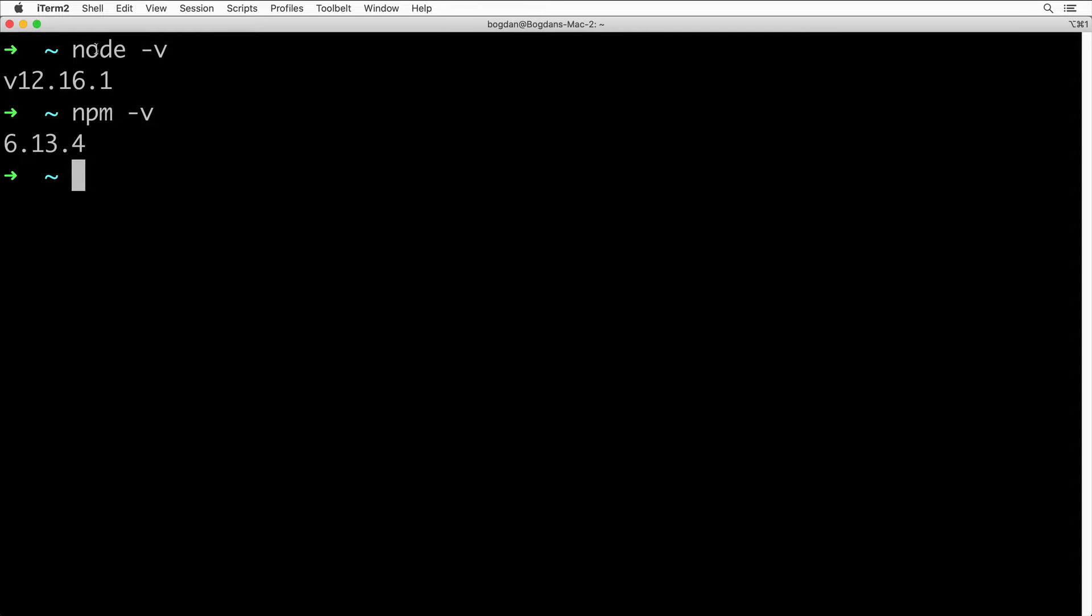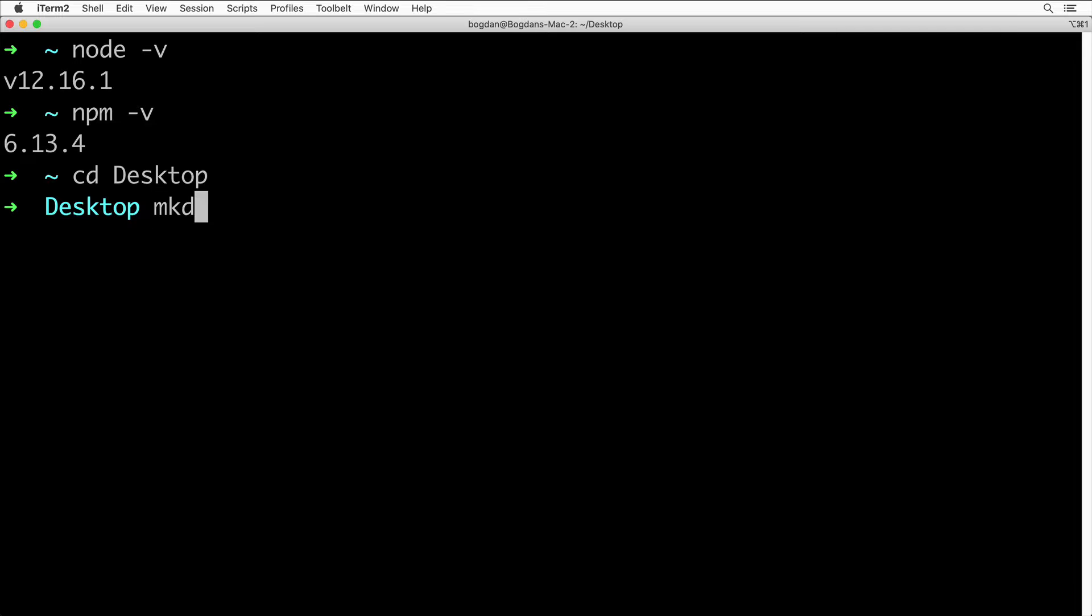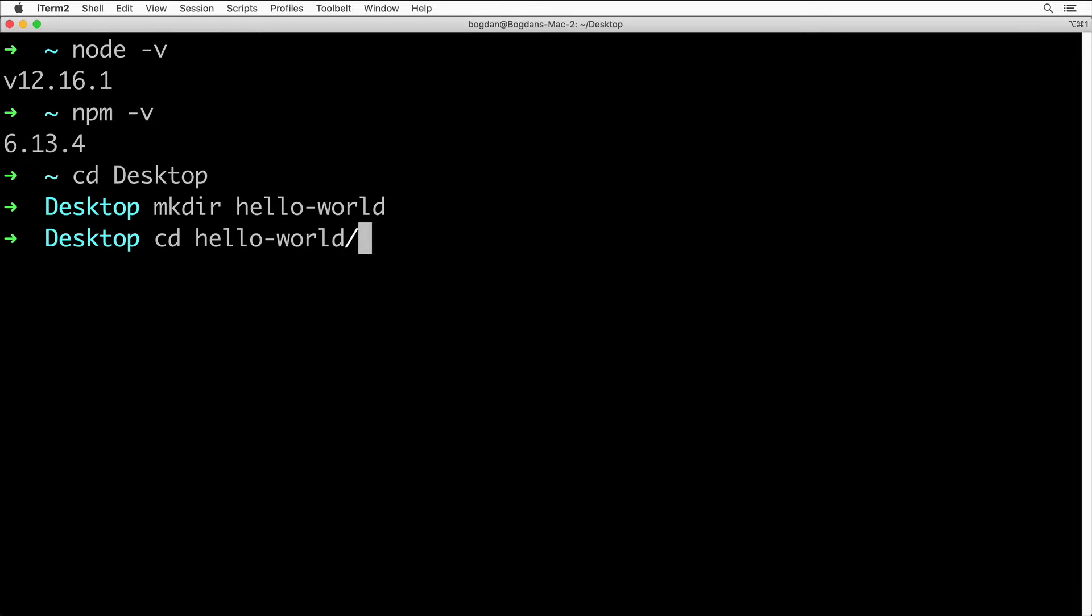Now let's create a sample project. I'll create it on Desktop. CD to Desktop, and here let's create a directory hello-world. Afterwards, let's CD to the newly created folder and initialize a new Node project with npm init.